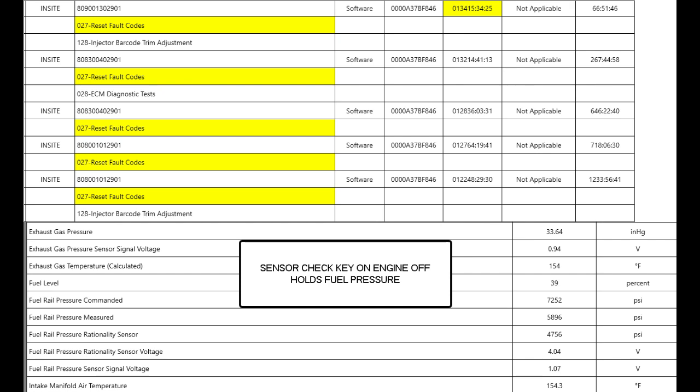It's still maintaining 5896, so not bad. It's doing pretty good in my opinion. So it passed this.